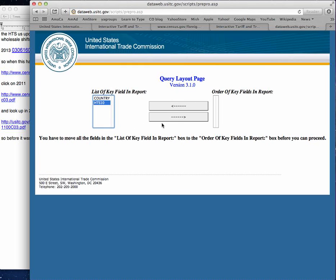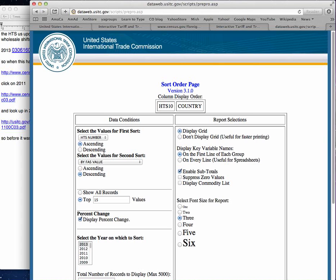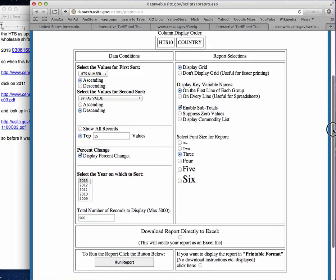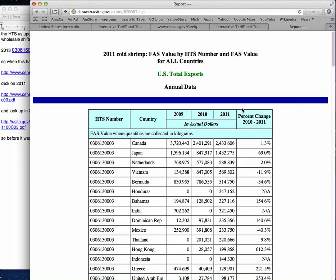Just trust me on this — reverse the process. Go to the next step and remember to switch the year to 2011, because that's the year we're talking about here. Run the report — and there are those three missing years.